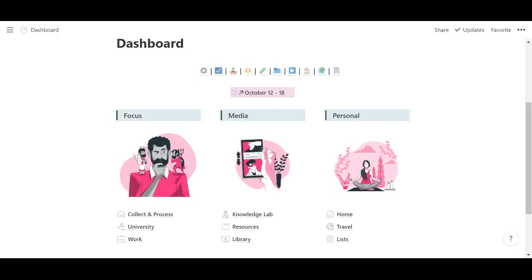My name is Jo and this is Focus with Jo. In this video, I want to show you how I've set up my Notion. I've been using Notion for a couple of months now and it's really supercharged my productivity.